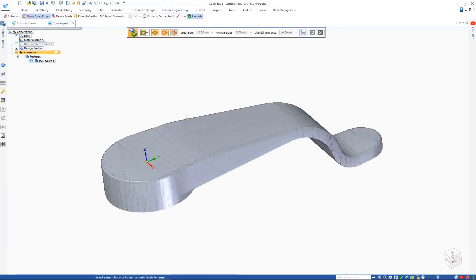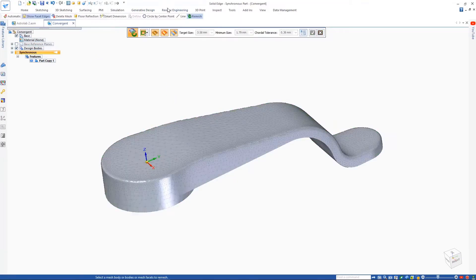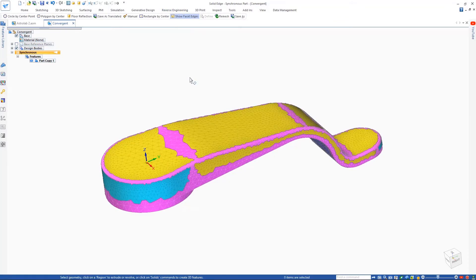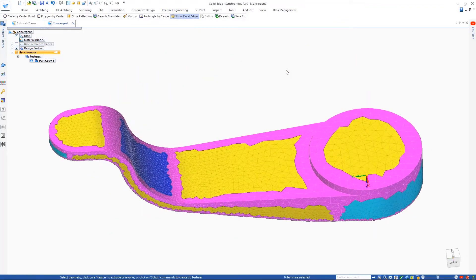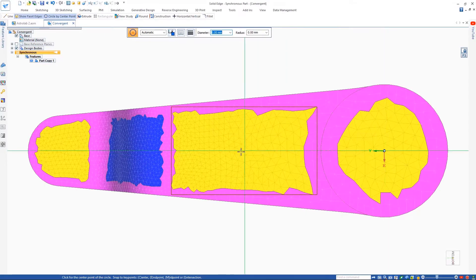In this case, we'll clean it up a little by remeshing it. After automatically identifying the regions on the model, we can start sketching directly on the planar surfaces that have been recognized.